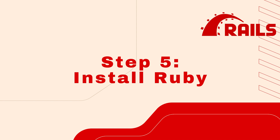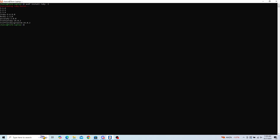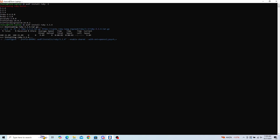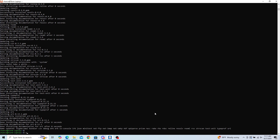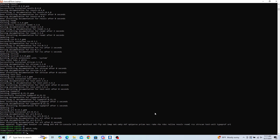Step 5: Install Ruby. To install Ruby, we will first check for the most recent version by running the following command: asdf install ruby --list. Once you've selected the version of Ruby you would like to use, install it with: asdf install ruby [version number]. This may take a few moments. When you've installed your Ruby version, set it as default by running: asdf global ruby [version number]. You can confirm the Ruby version by running: which ruby, then ruby -v.